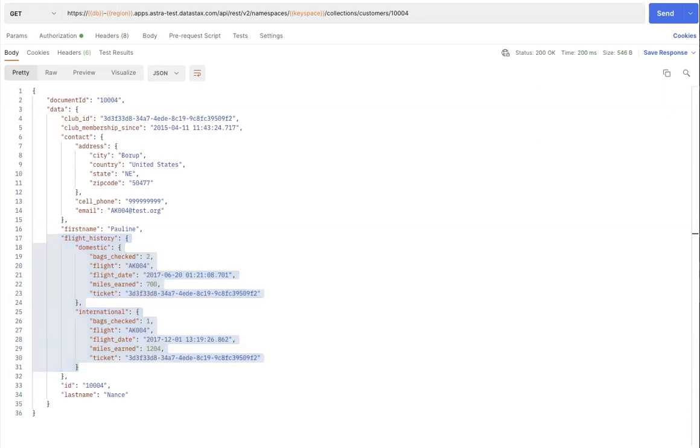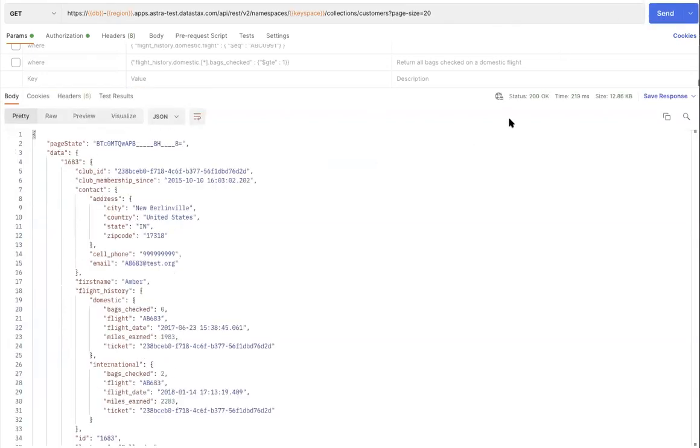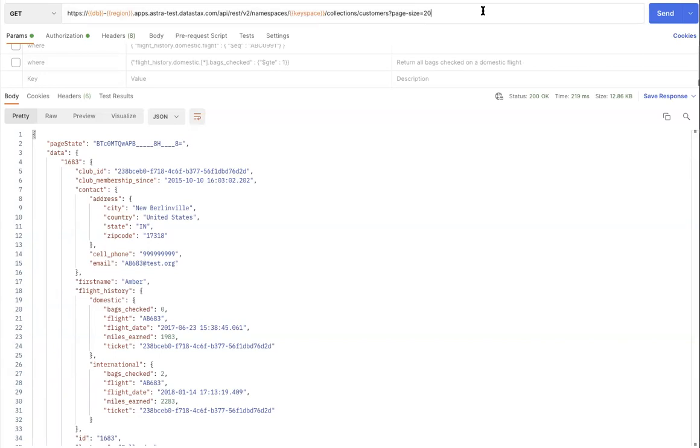Let's begin by querying for all customer documents in a collection. Notice the GET request, and it has no document ID in its path.